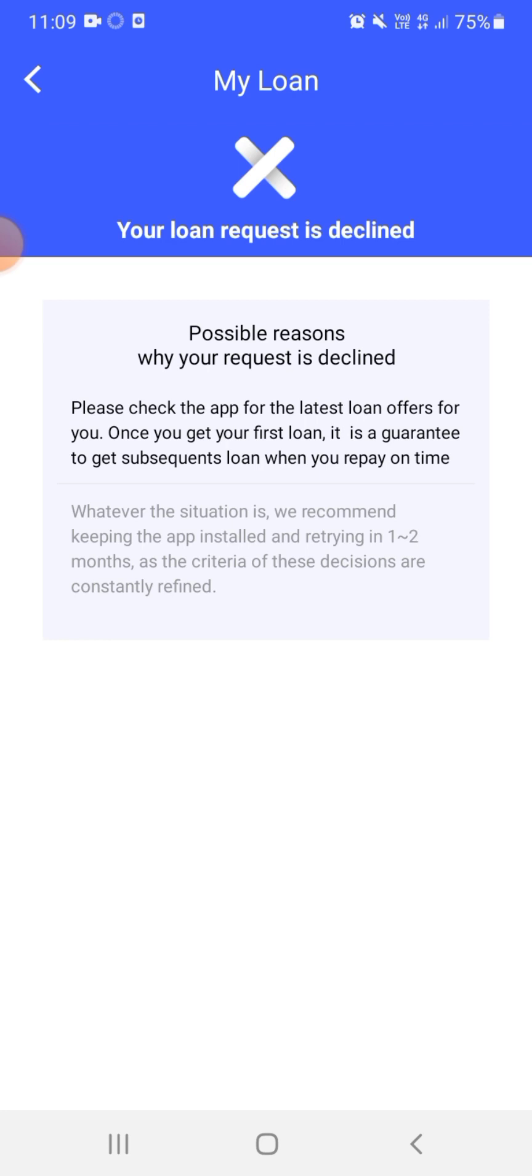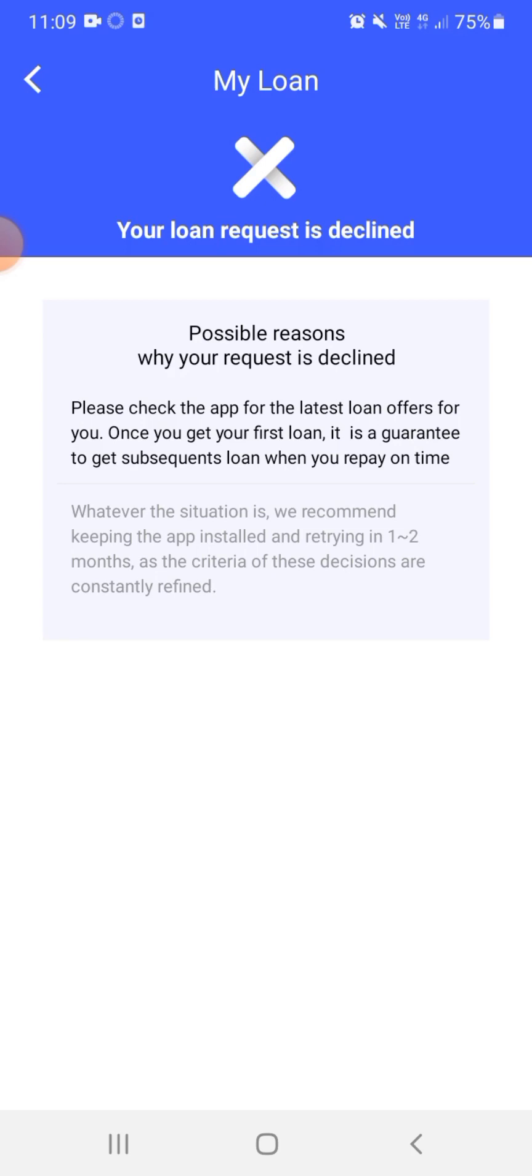I don't know. Your loan request is declined. Possible reasons why your request is declined. Please check the app for the latest loan offers for you. Once you get your first loan, it is a guarantee to get subsequent loans when you repay on time. Whatever the situation, we recommend keeping the app installed and retrying in one to two months as the criteria of these decisions are constantly refined. Well, I don't know what to think or what to say because most of these loan apps, they tell me to wait, wait, wait, then after I've waited for so long they just tell me my loan request is declined.